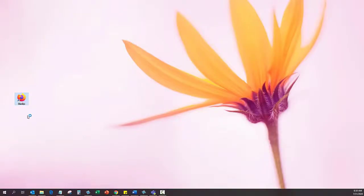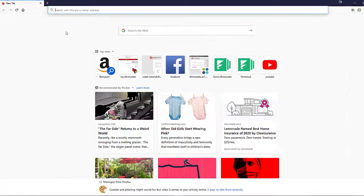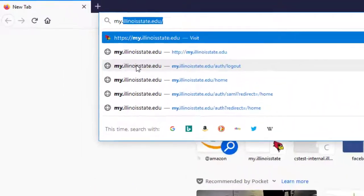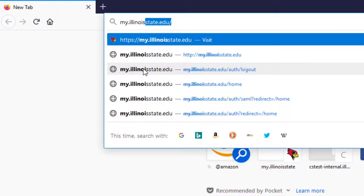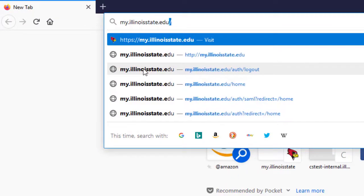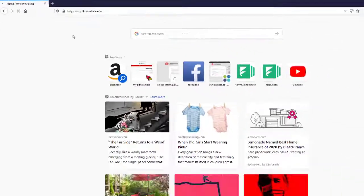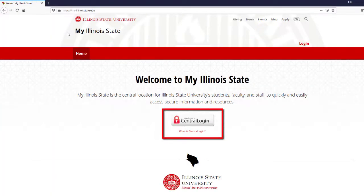First, open a web browser. Navigate to my.illinoisstate.edu. Click the Sign In using Central Login button.